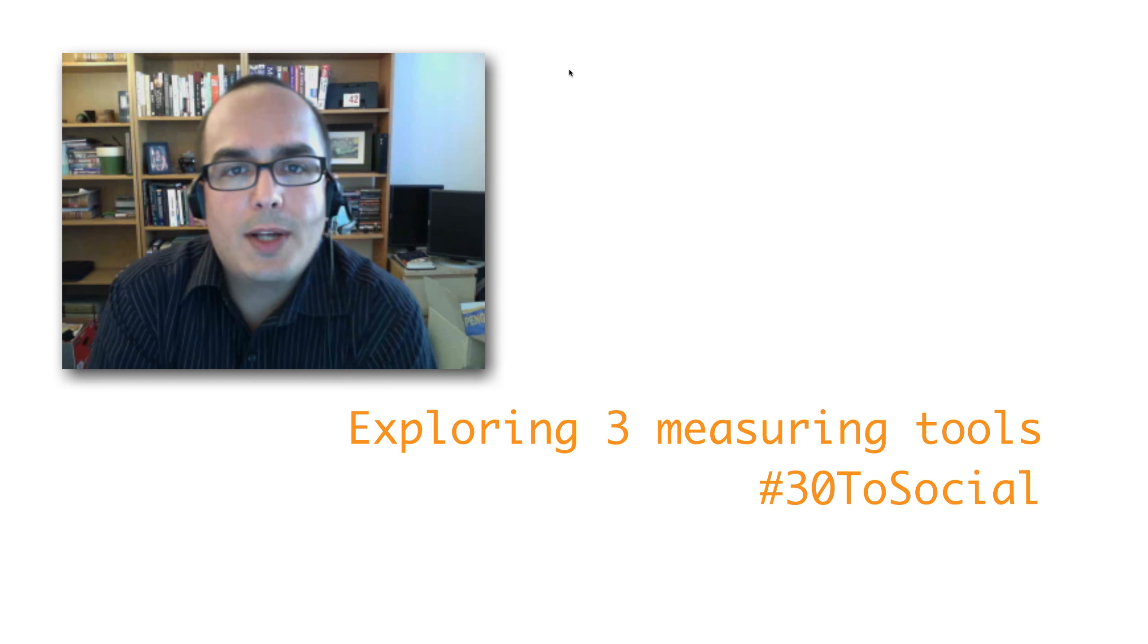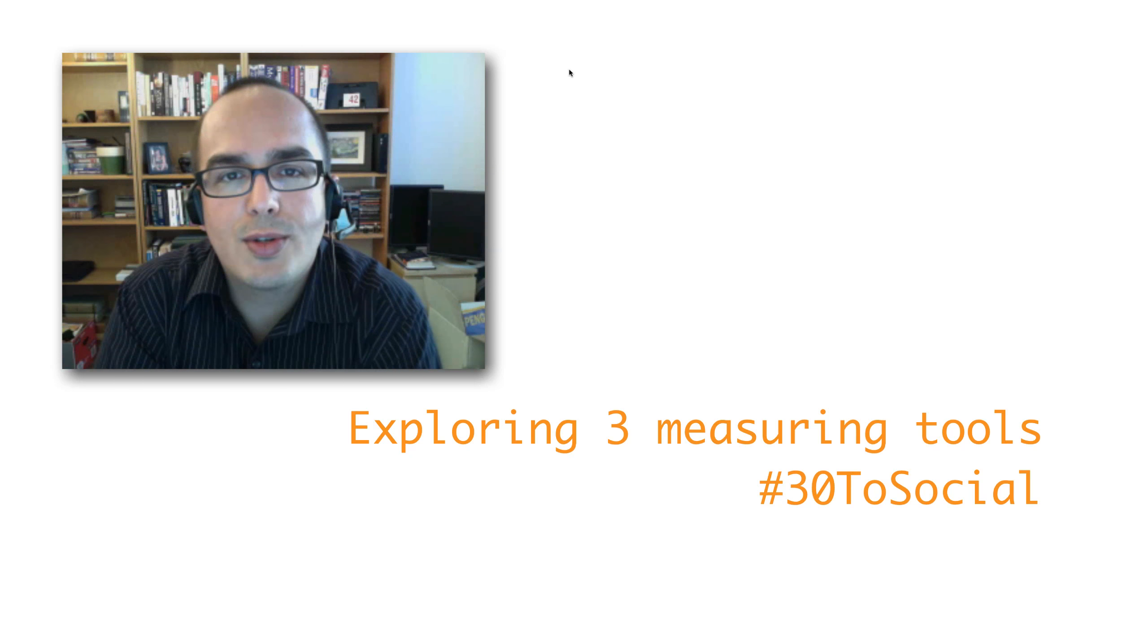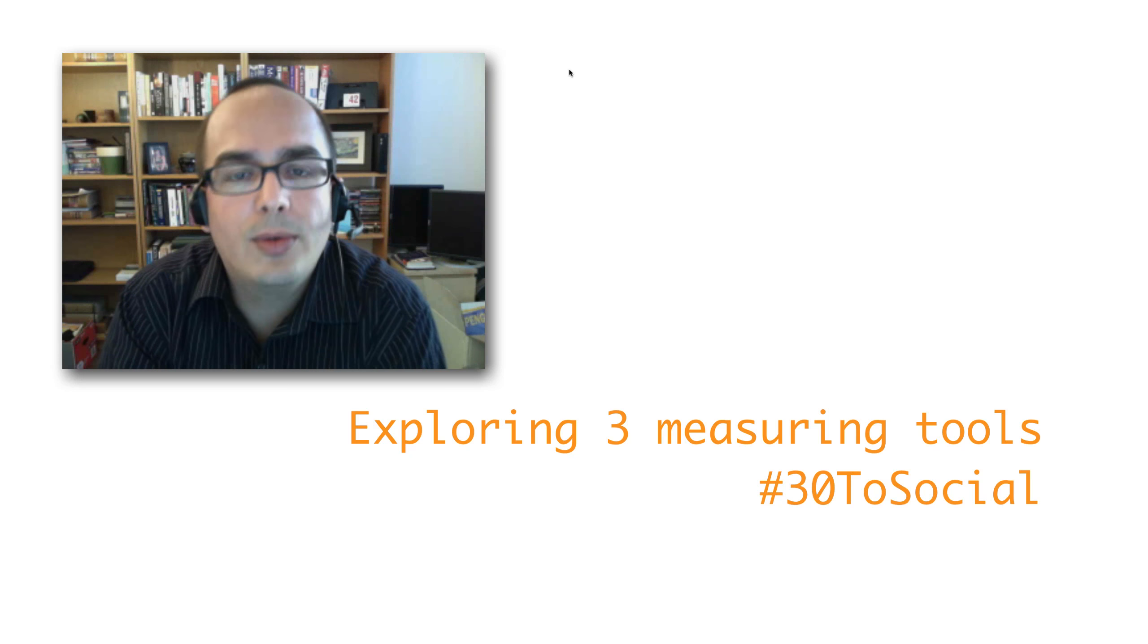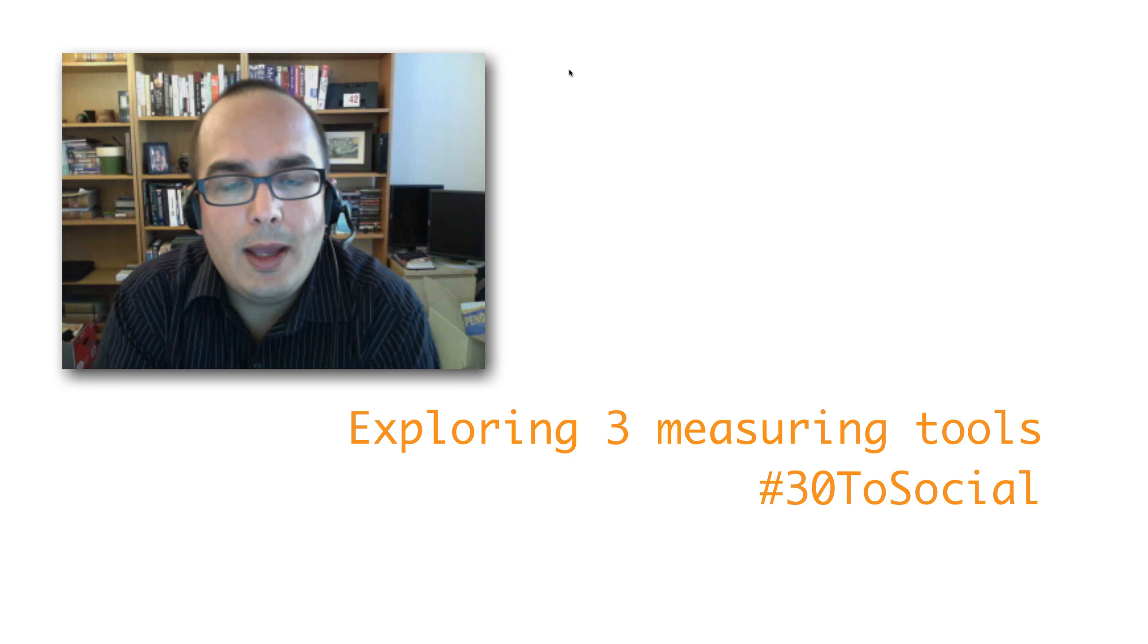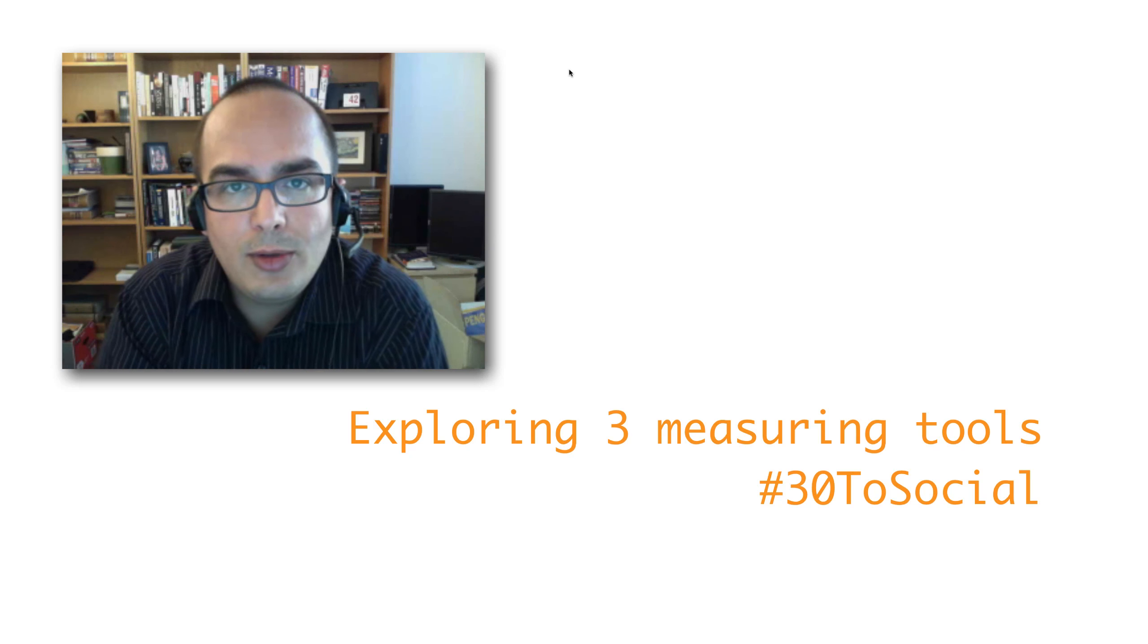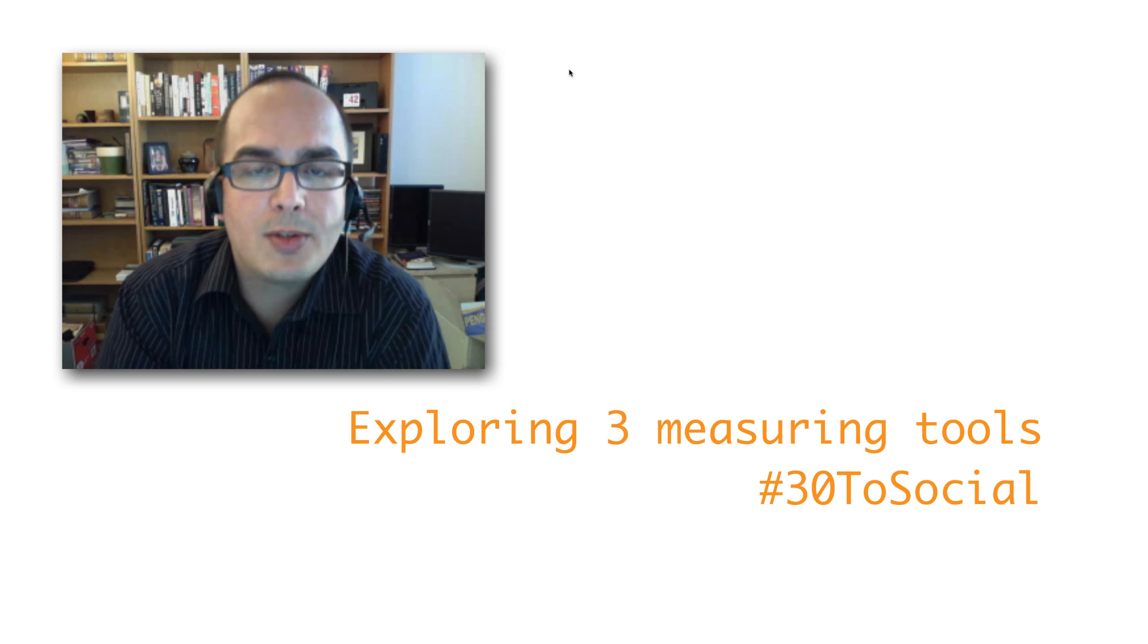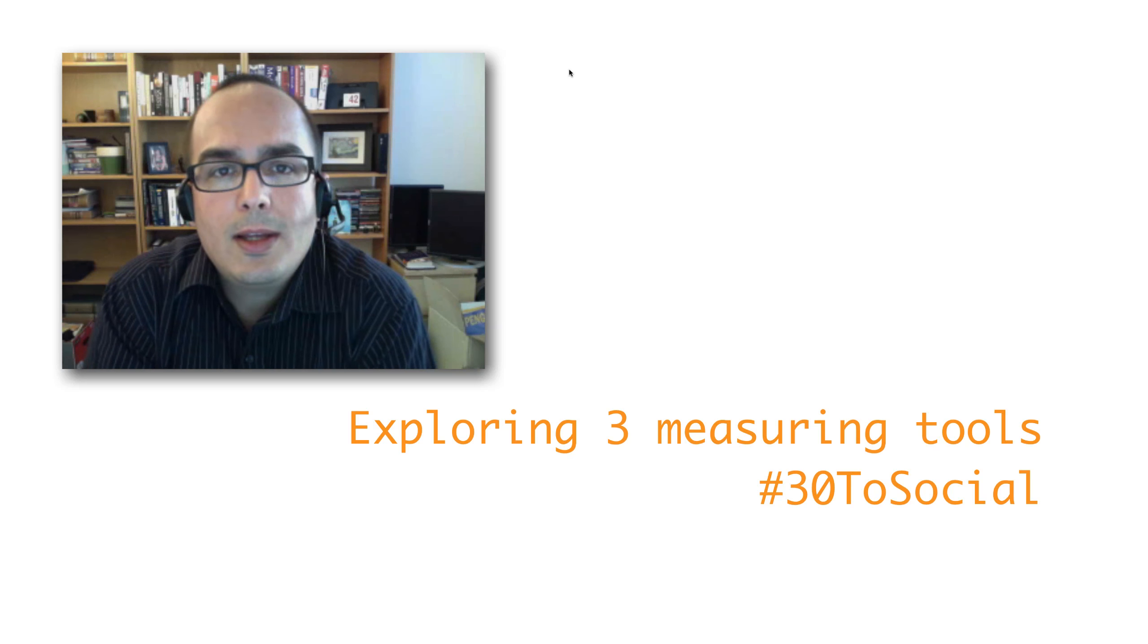Hi guys, thank you for watching another episode of 30 days to social. We're in day number two, week number five, and we're dedicating this whole week to establishing ways to measure our social media activity.